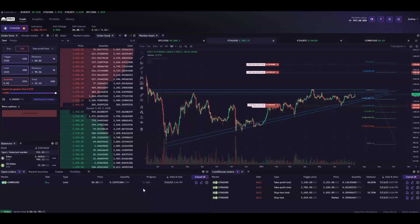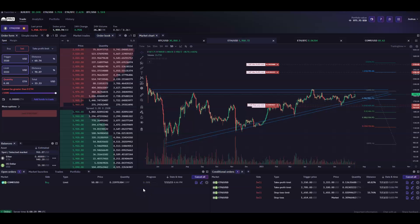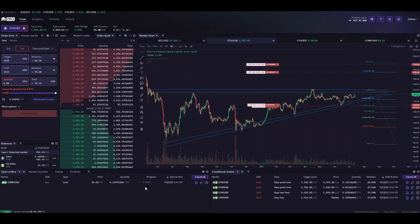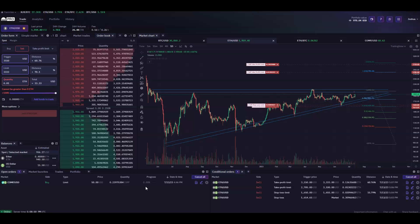That's all for this one. I hope these videos were helpful and make you a better trader, helping you understand the new and improved Kraken UI. Like, dislike, comment, share, subscribe, and happy trading.